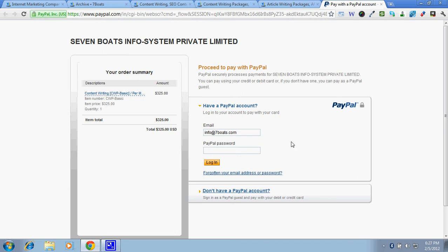As soon as you pay, you'd get a confirmation from PayPal and also a detailed email from us with instructions to proceed further. We would send you the email as early as possible as soon as we get the payment confirmation from you. Then we would move forward, analyze your site, tell you the details on how to proceed, and take it on further.